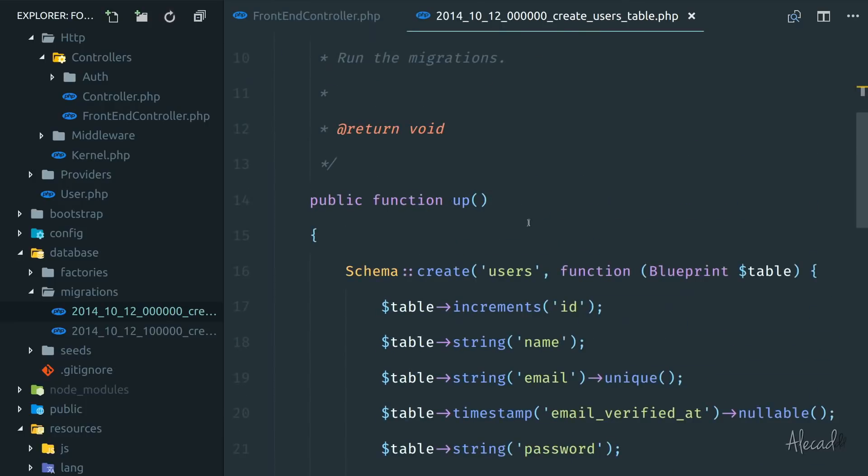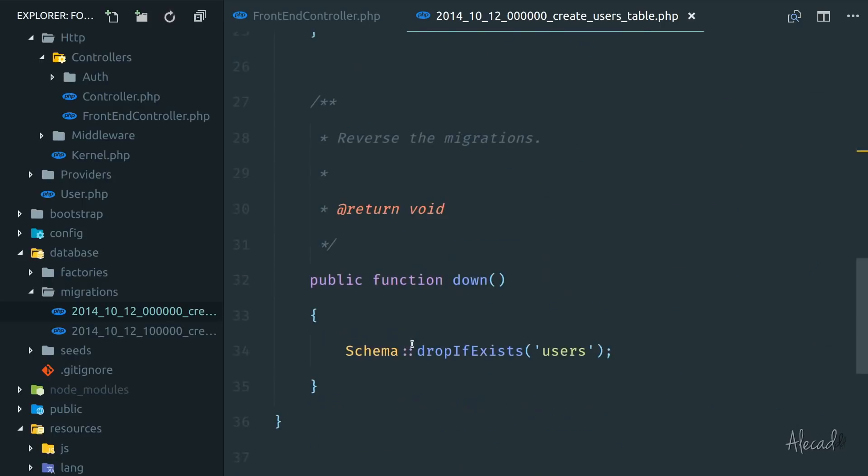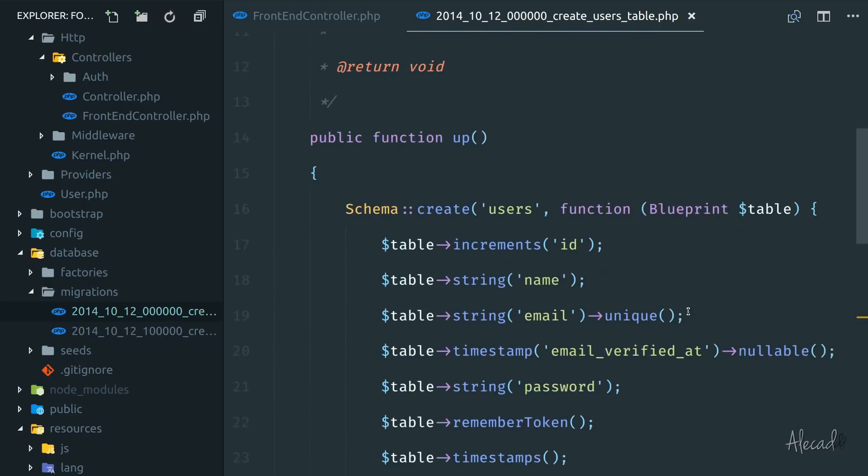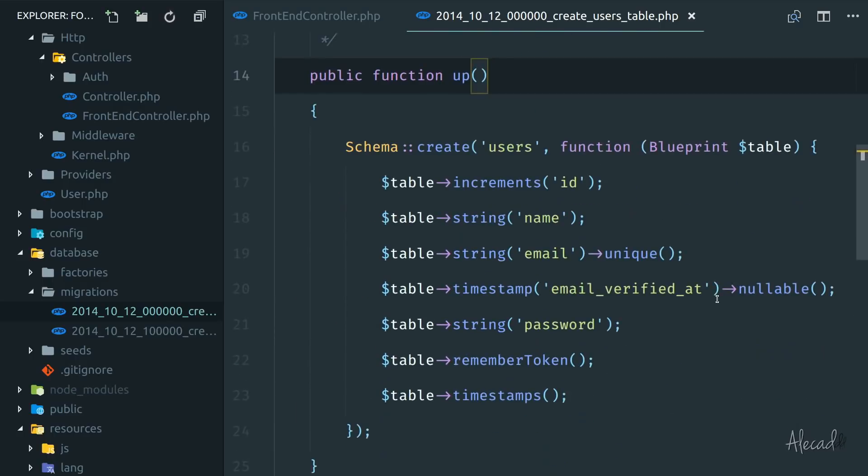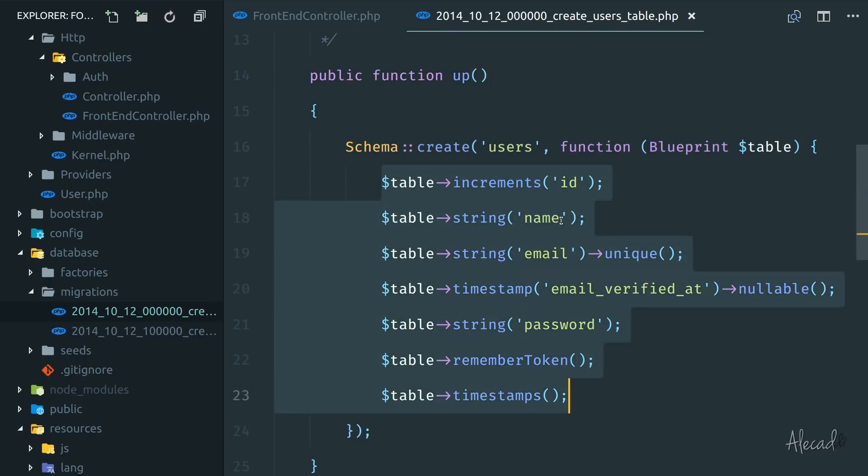and the down method. And in the up method, we're basically writing SQL queries in PHP to create the table that we want. In our case, we're creating the users table. And inside here, we are adding an ID, name,